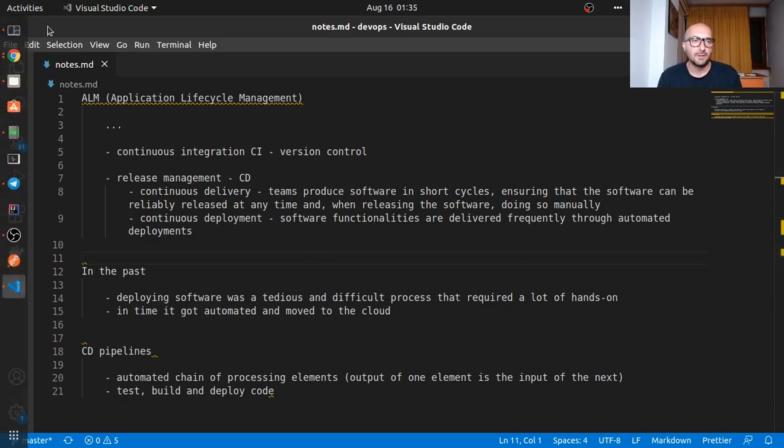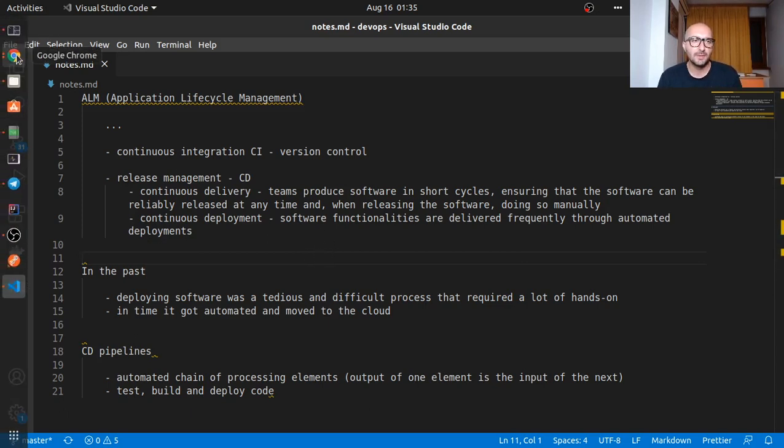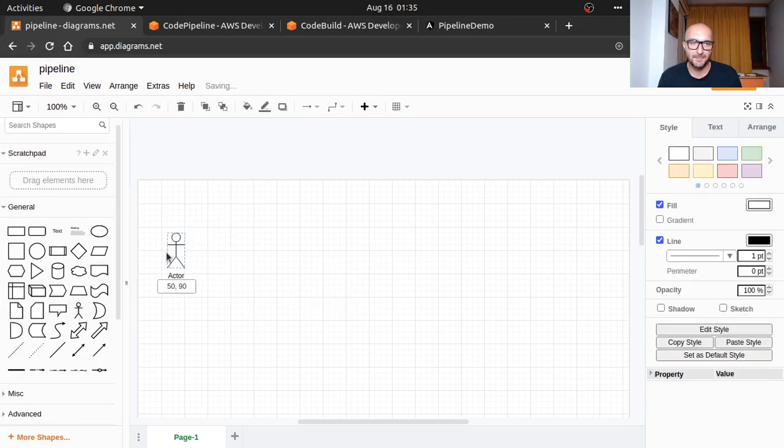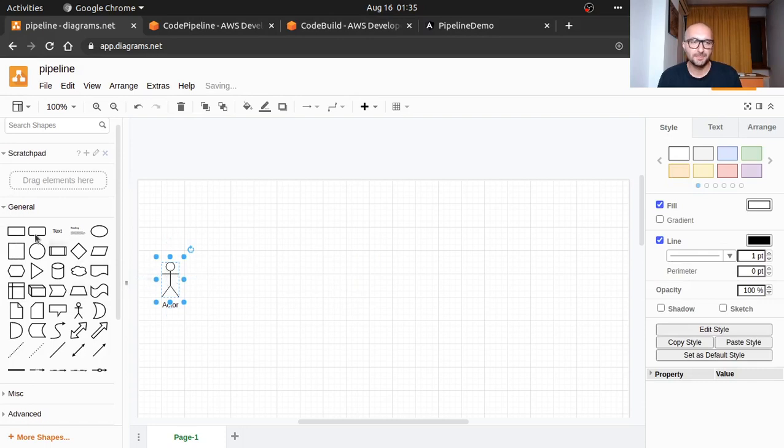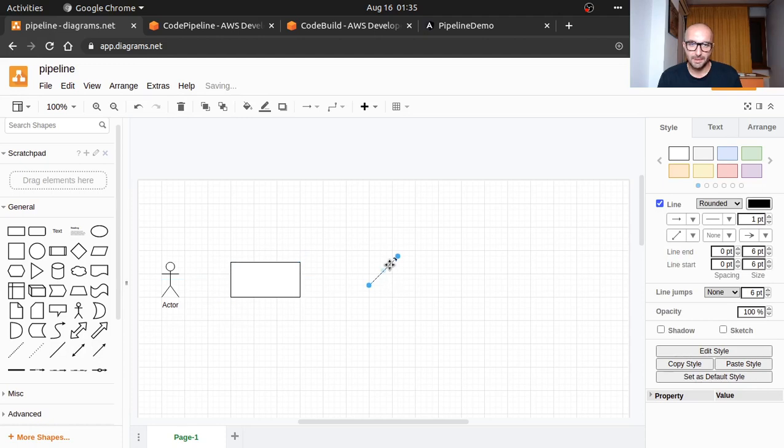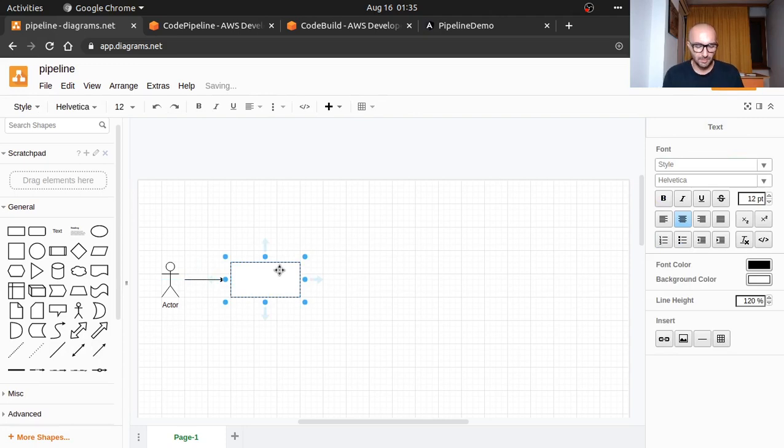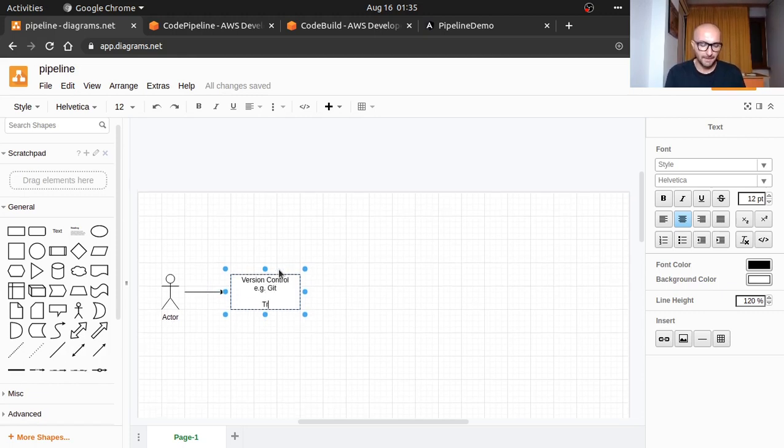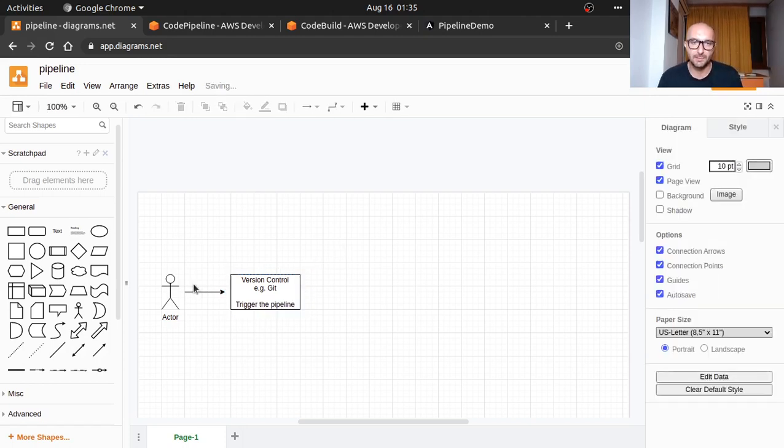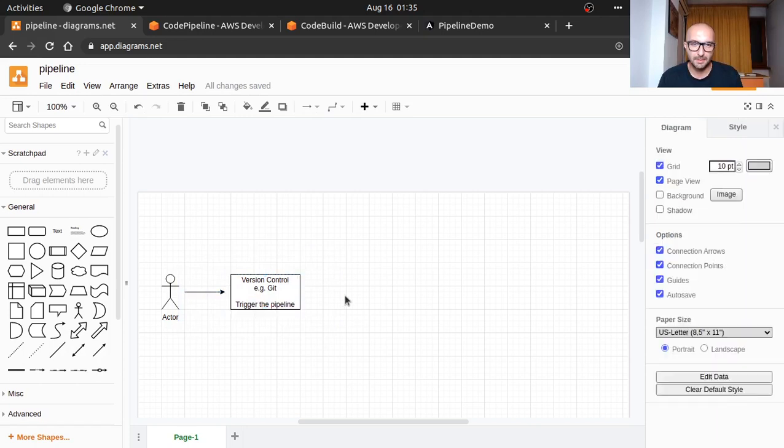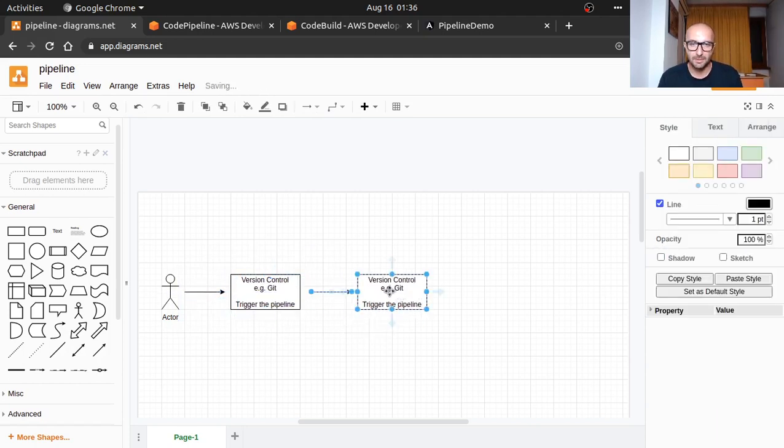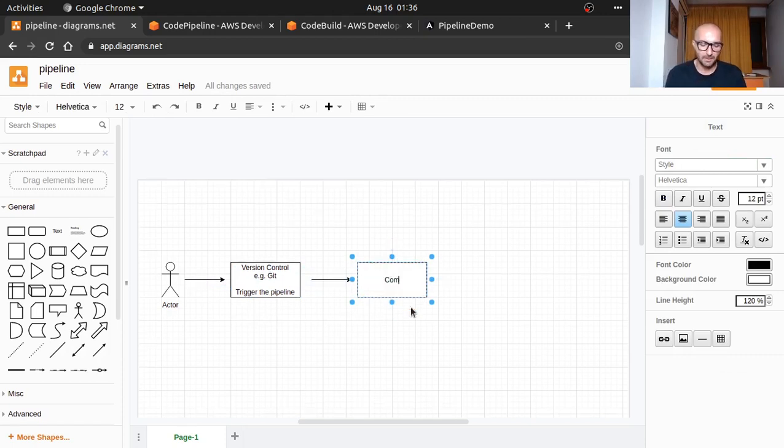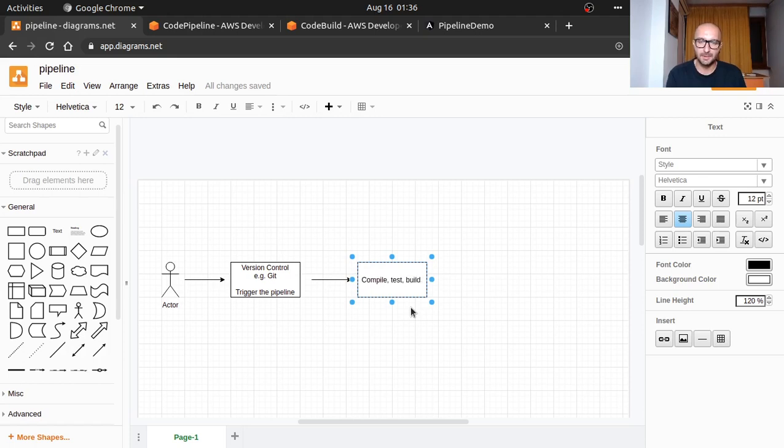I'm going to try to do a small diagram here to get a better idea. This is the developer, and this would be version control, for example git, and this will trigger the pipeline.